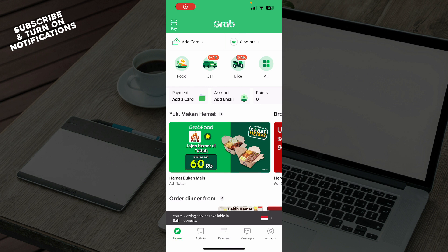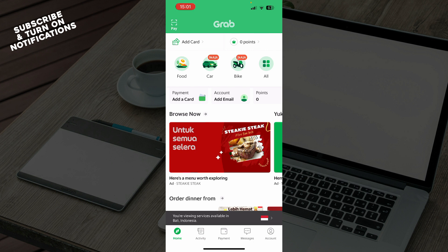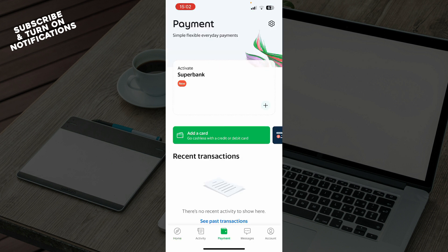Now let's see how you can actually go and verify your GrabPay wallet. First of all, you have to have a valid government ID ready. Launch the app and go into your GrabPay wallet by tapping on the payment icon on your bottom navigation bar. On your GrabPay wallet screen, tap 'Confirm your identity' and that's basically how you can do it.